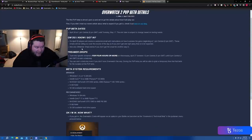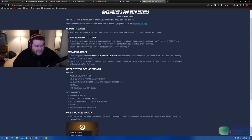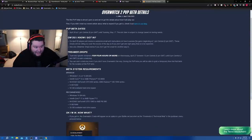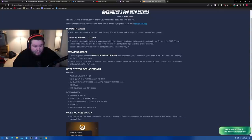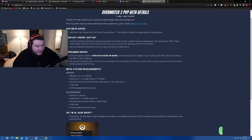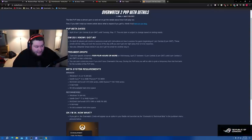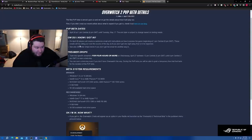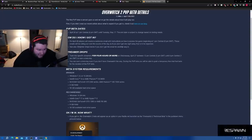How to know if I got in: on April 26 players will receive a welcome email with instructions how to access the game beginning at 1 p.m. Central, 6 p.m. GMT. These emails will be rolling out over the course of the day, so if you don't get one right away, that is to be expected. See streamer drops below if you don't get the email in another way.